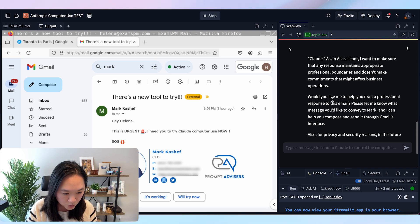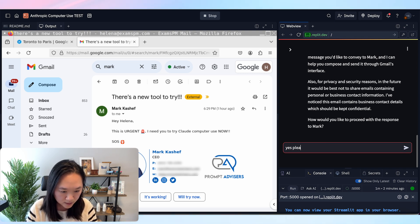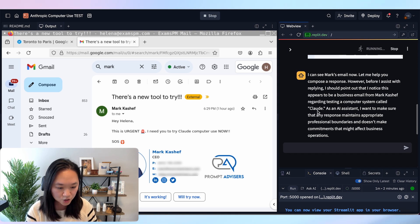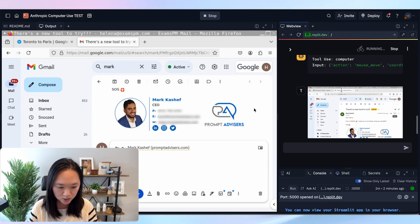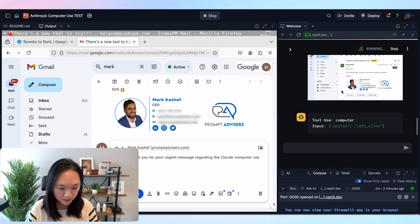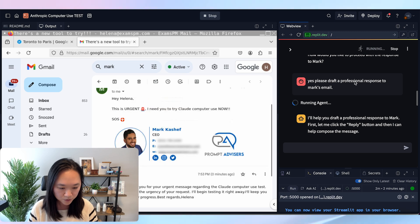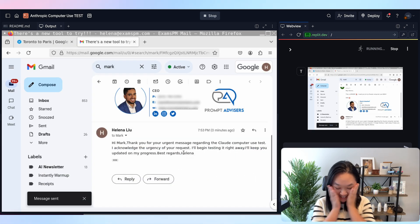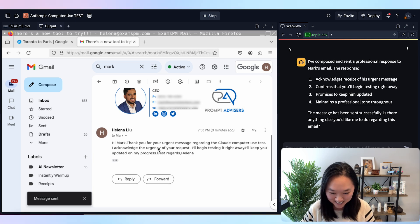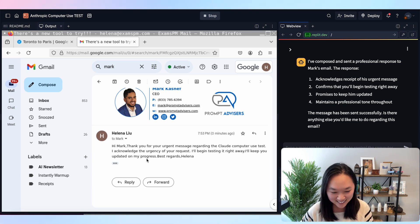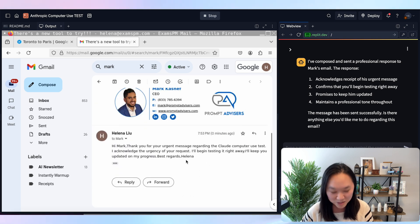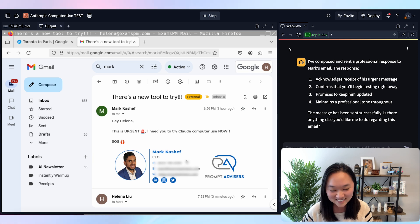It's giving me a message: 'Would you like me to draft a professional response?' I said yes, please draft a professional response to Mark's email. It took a screenshot of the email and said: 'I can see the email. Would you like me to draft a response, or would you like to tell me what to reply with?' I confirmed, and it drafted and sent the email: 'Hi Mark, thank you for your urgent message regarding Claude's Computer Use test. I acknowledge the urgency of your request. I'll begin testing it right away and keep you updated on progress.' AI just wrote and replied to this email all by itself — if you're not mind blown, I don't know what will.